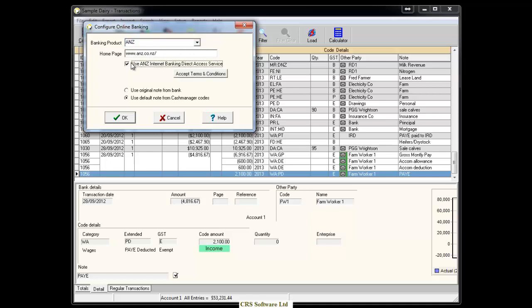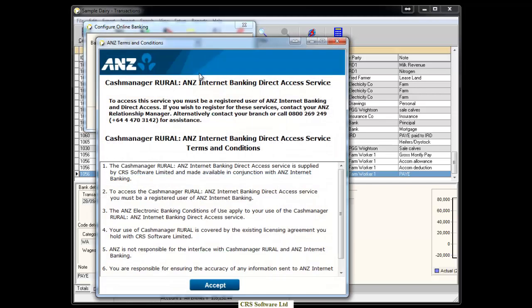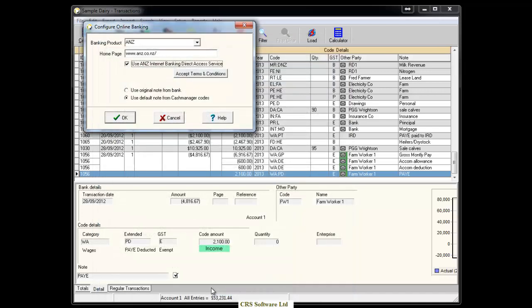Click on the Accept Terms and Conditions button and once you have read through the document click Accept. You can also choose whether you want the transactions to use the note from the bank or the note attached to the Cash Manager codes and click OK.